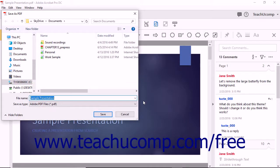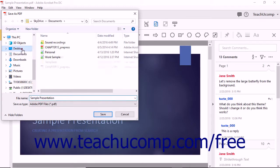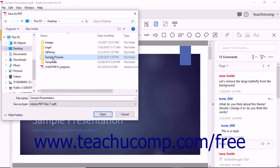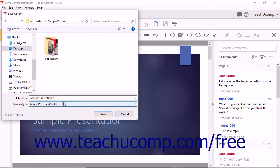The Save as dialog box launches and you can name the new file and designate a save location. It's a good idea to choose a file name that gives you an indication that it is the enabled version of the PDF.